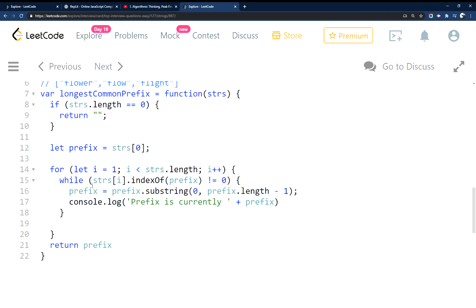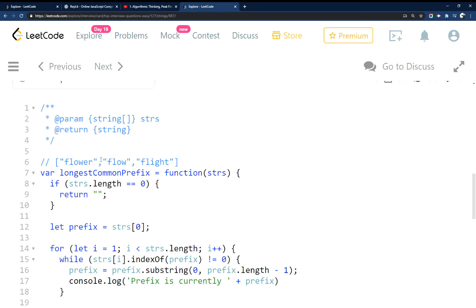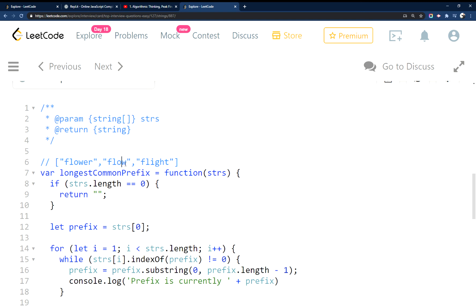So when this while loop actually compares the strings and finds a match, it'll increment and go and compare the next string inside of the array. And because flow is in flow and flower would be the same prefix, well when we get to comparing flight here, we're going to have to subtract a few more letters to get down to just the FL.